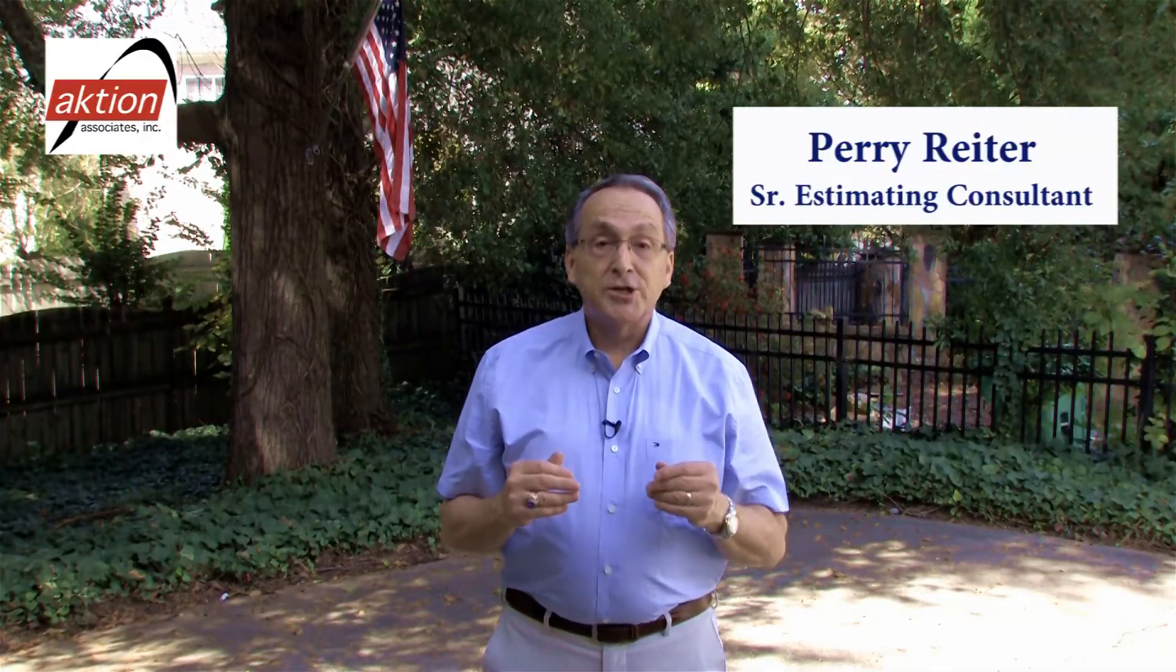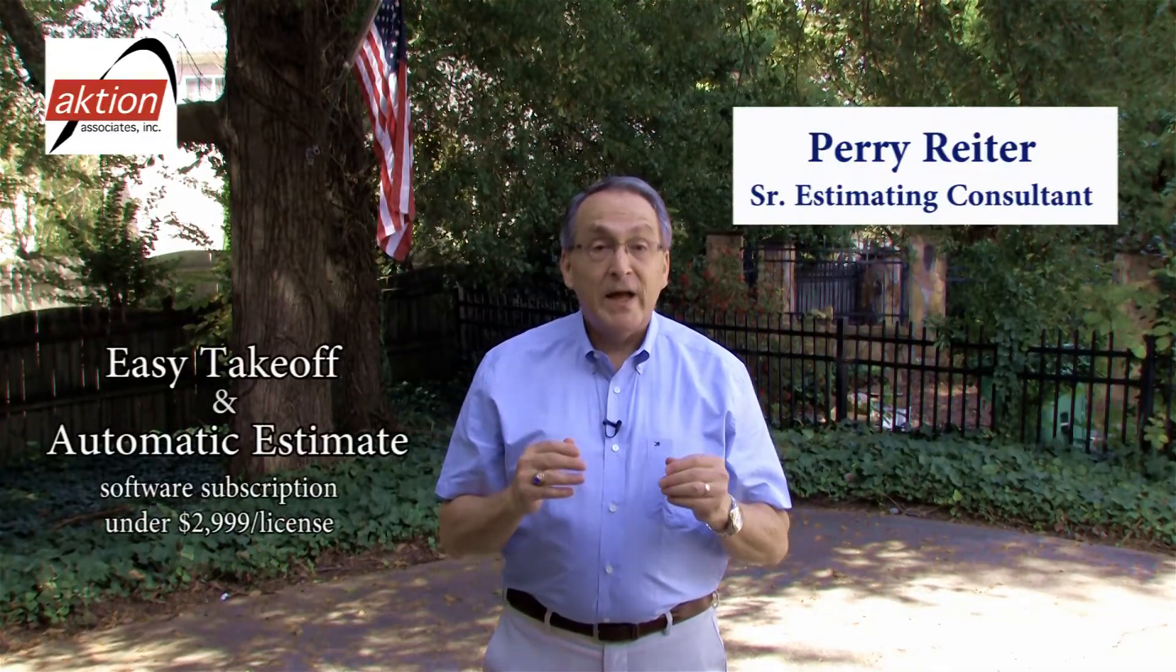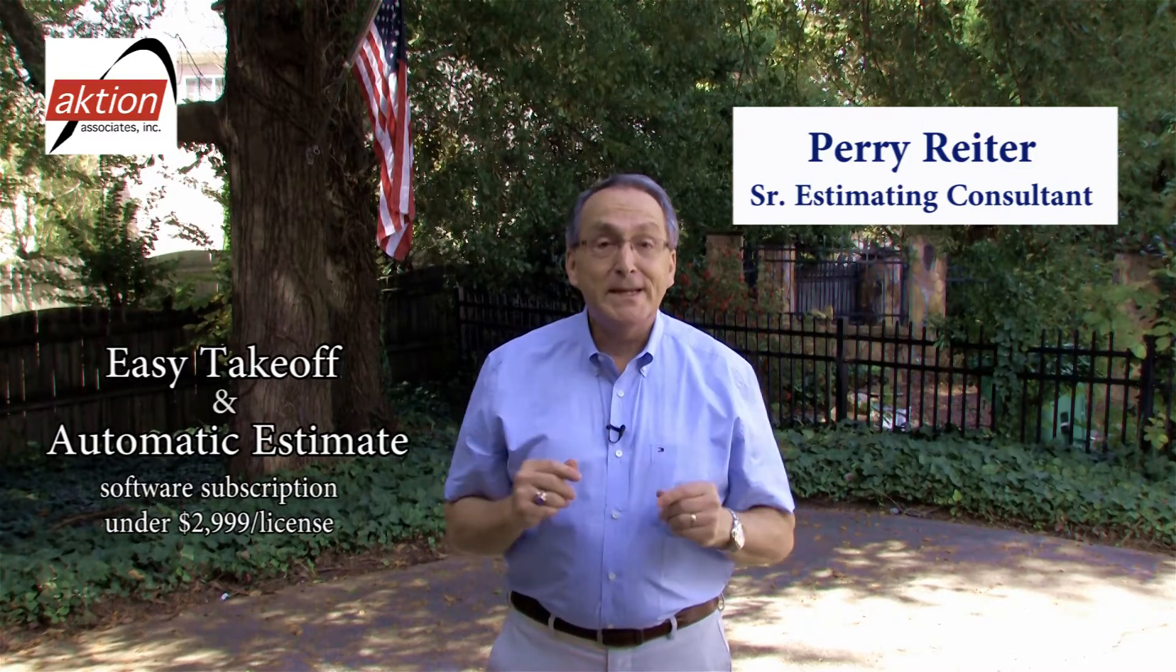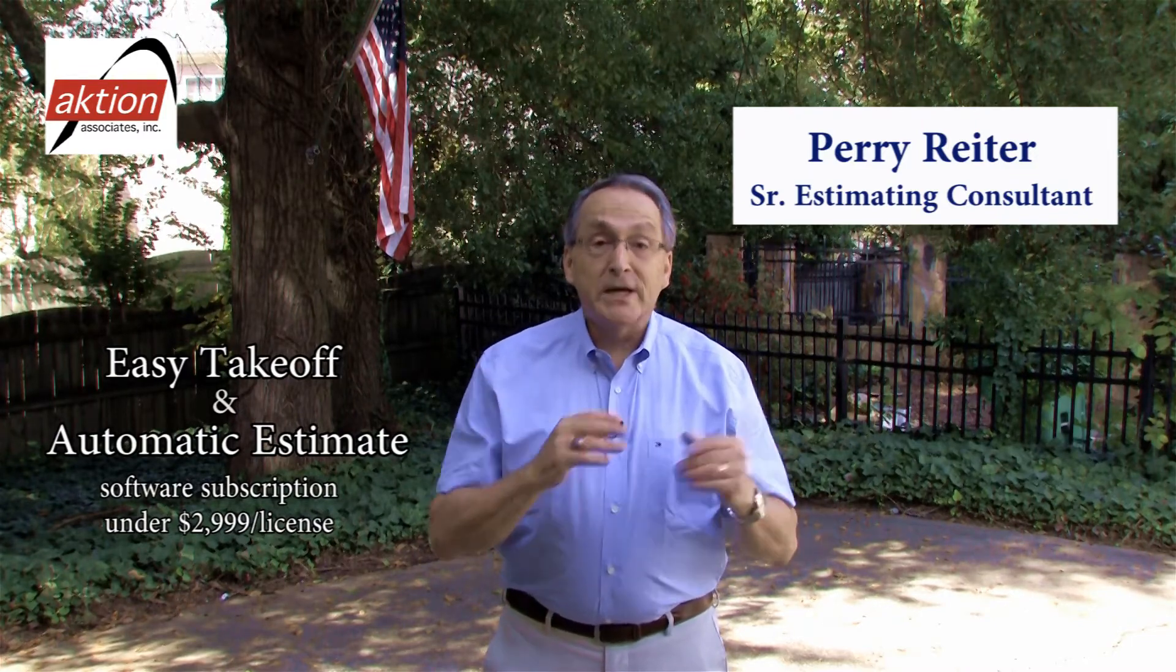Let me ask you a quick question. Can you easily do takeoff and automatically create an estimate? Also, wouldn't you like to have realistic pricing for your estimates? Take a quick look.